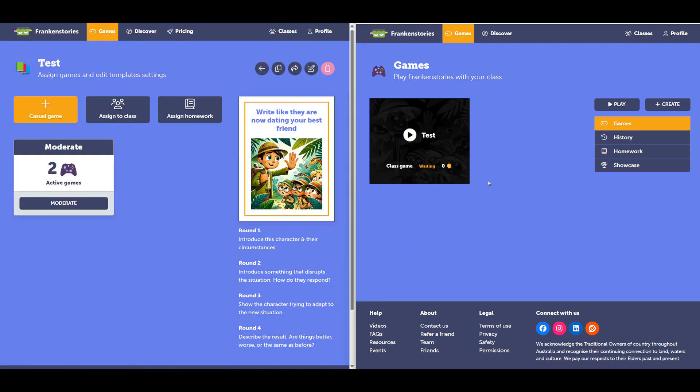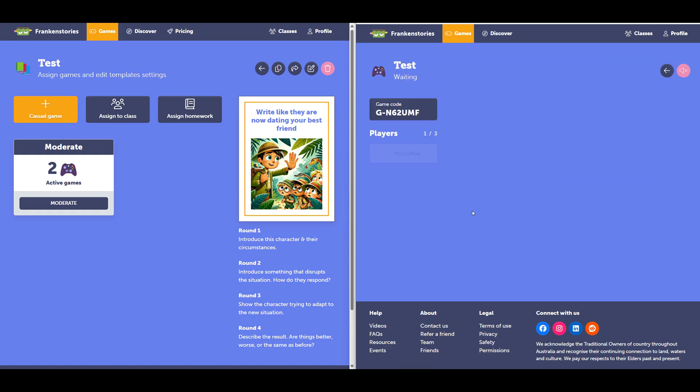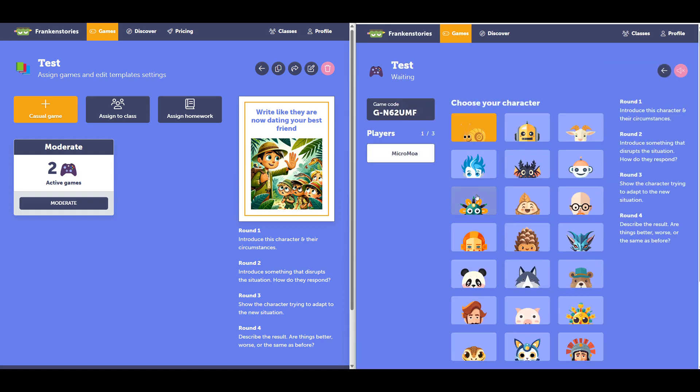And you can see on the right that in my student view, this game has appeared. When that student is ready to play, they select the game. The student is now able to select their avatar. They're in the game lobby.